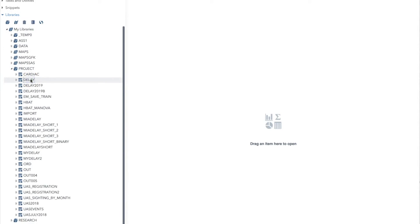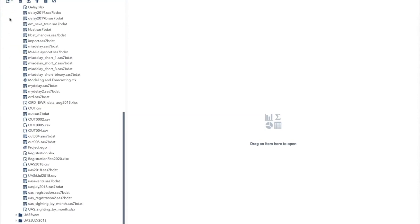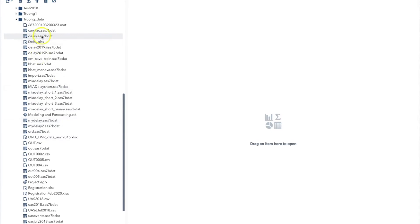So that is how we convert a file in a different format to SAS 7bdat file. We can use the same process for other file formats such as CSV, SPSS, or TEXT. Thank you, and bye now.